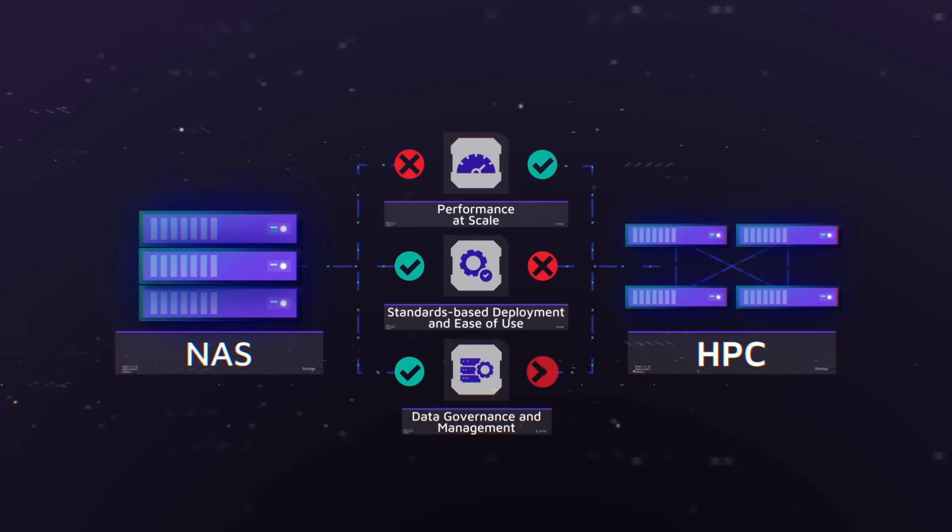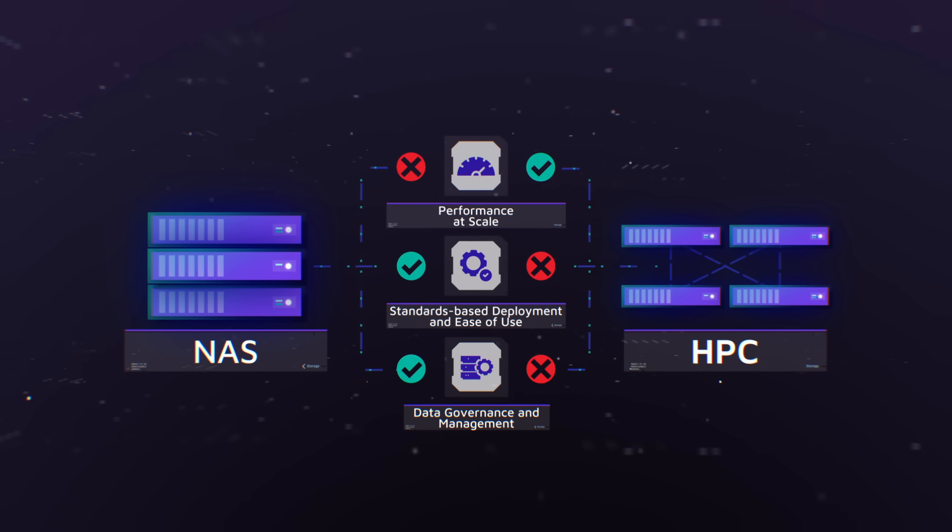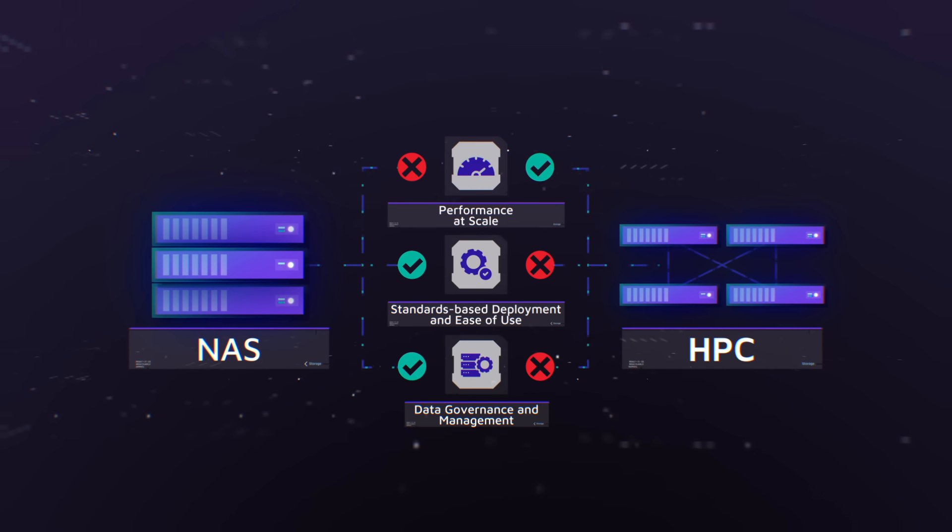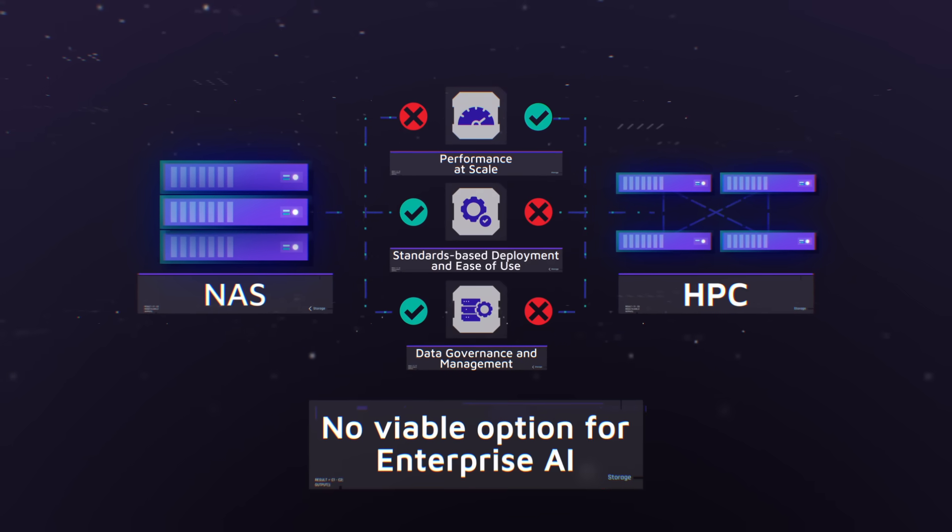Data management or data governance requirements—this leaves enterprise and hyperscale customers without a viable option. Until now.